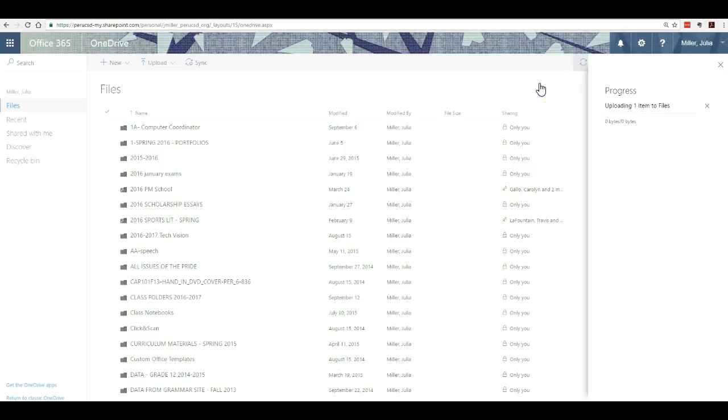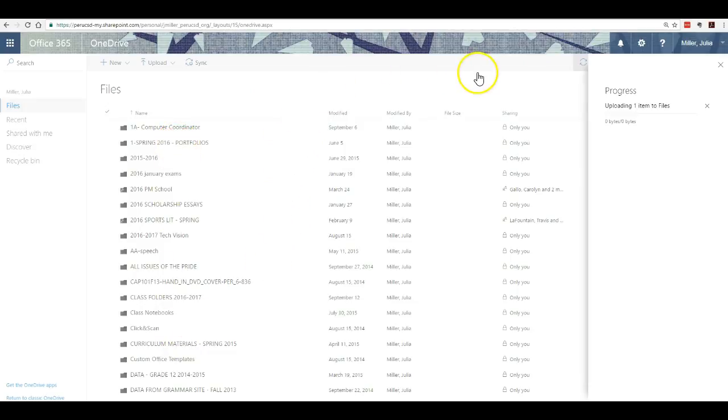Once it is completed, you'll see it appear in your folder list on your OneDrive. And that's how to upload a whole folder to Office 365.